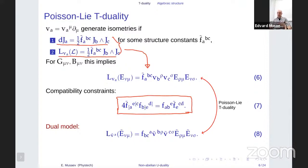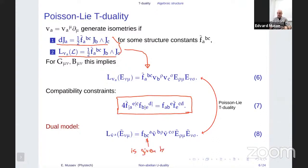Since F̃ is also a structure constant, one can write the same formula for a different background given by Ẽ with a different Ṽ, but with F being the structure constant that was there from the very beginning — given by the isometry group — while F̃ is given by the algebra of currents. Poisson-Li T-duality is then a transformation which relates E and Ẽ: if you satisfy all the compatibility constraints, then Ẽ would be the Poisson-Li T-dual of the initial background given by E.